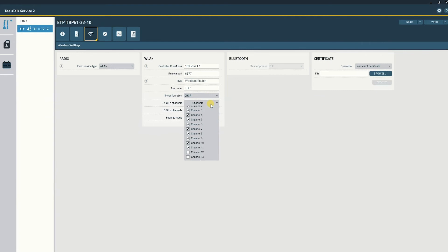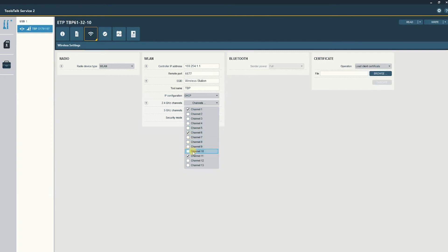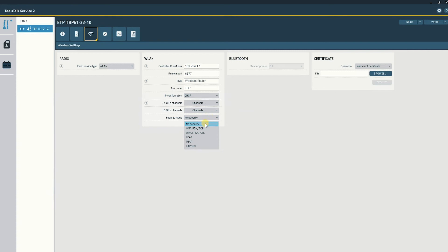Next, you'll select the channels for the type of band you're connected to, 2.4 or 5 gig, followed by the security type and password.